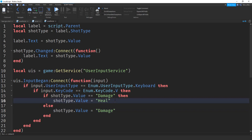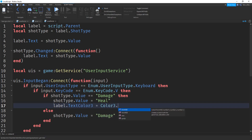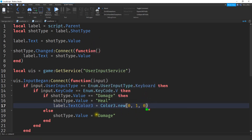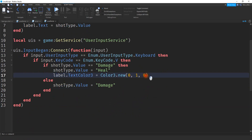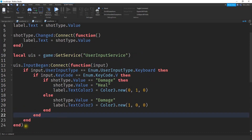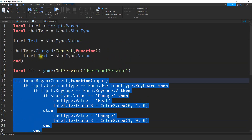The other thing you might want to do is change the text color depending on the type of shot. So once I change it to heal, I'm going to change the text color to green: label.TextColor3 = Color3.new() — you can either choose a color or type the values, so I'll use green. And I'm going to do the same for the other branch, changing it to red. This section changes the shot type value, and every time that changes it's going to update the label.